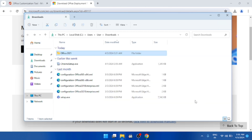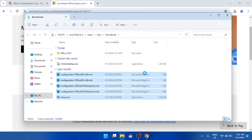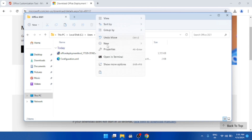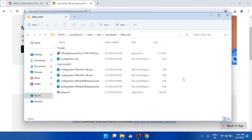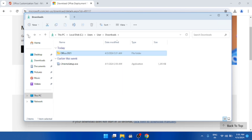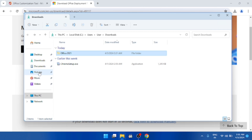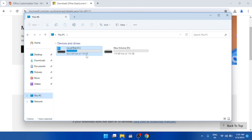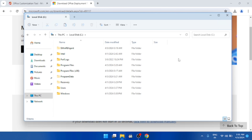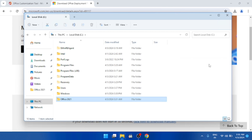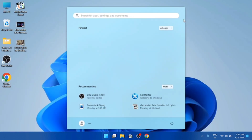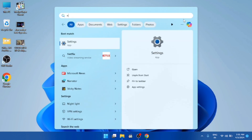Go back and also select all the other extracted files, right-click, cut, and paste them into the Office 2021 folder. Then cut the entire Office 2021 folder and paste it onto the C drive. Make sure to save this folder on the C drive for the compilation to work successfully.